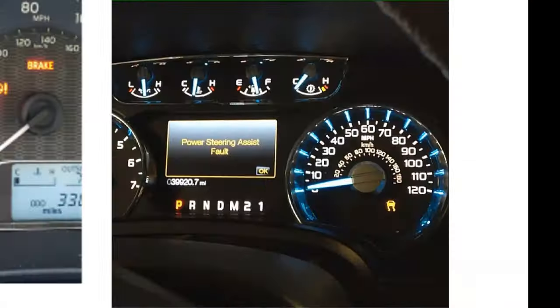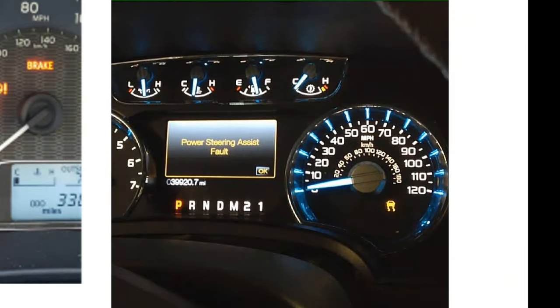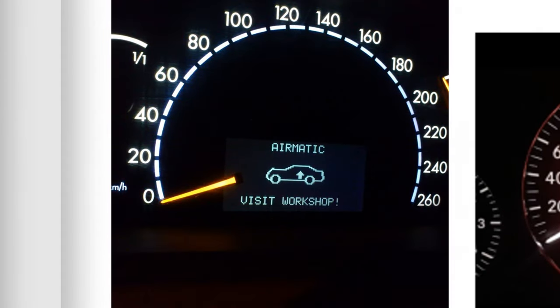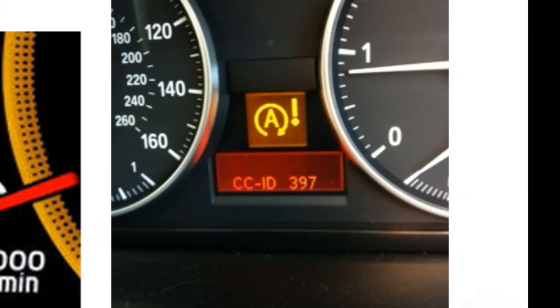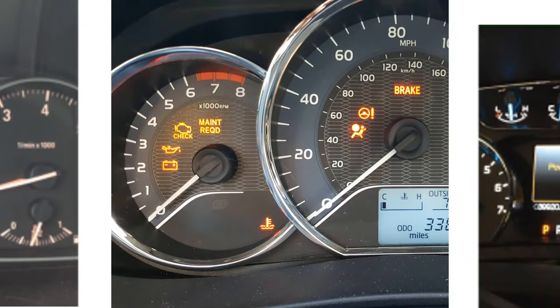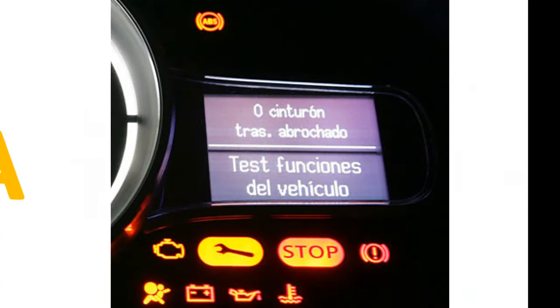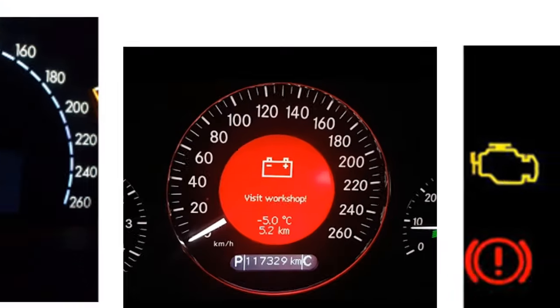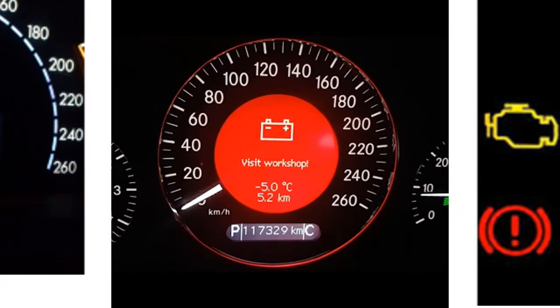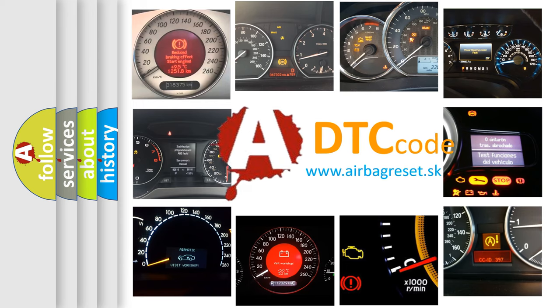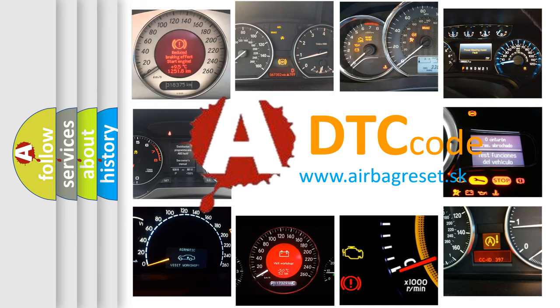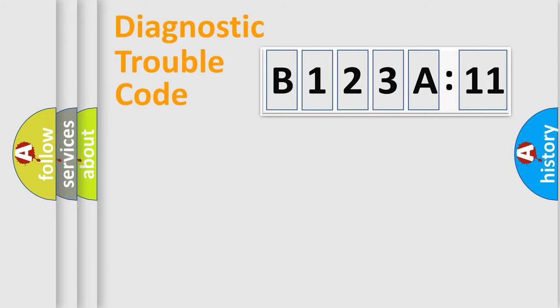Welcome to this video. Are you interested in why your vehicle diagnosis displays B123A11? How is the error code interpreted by the vehicle? What does B123A11 mean, or how to correct this fault? Today we will find answers to these questions together. Let's do this.